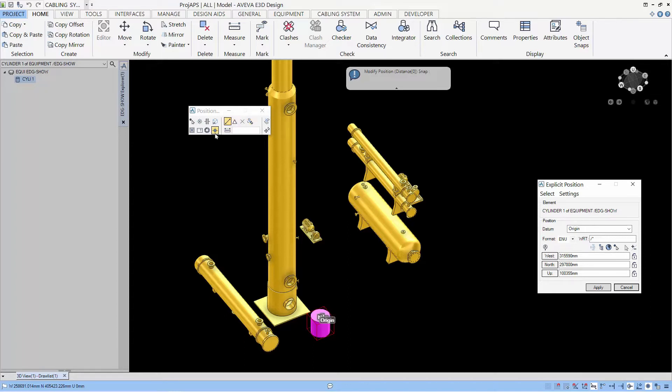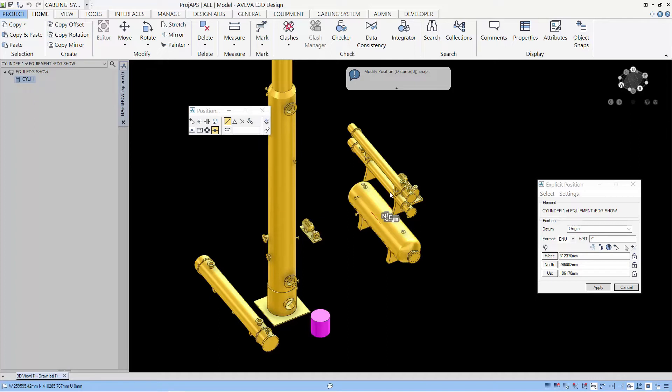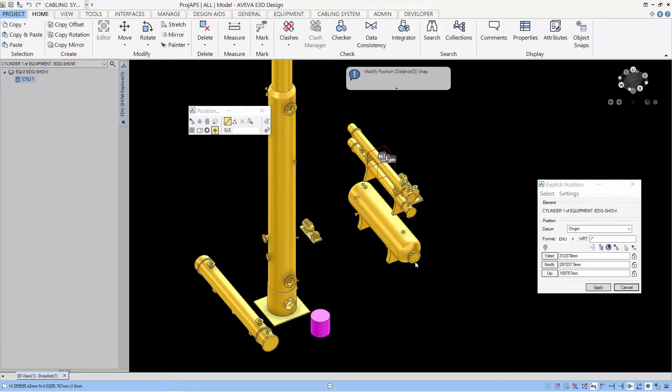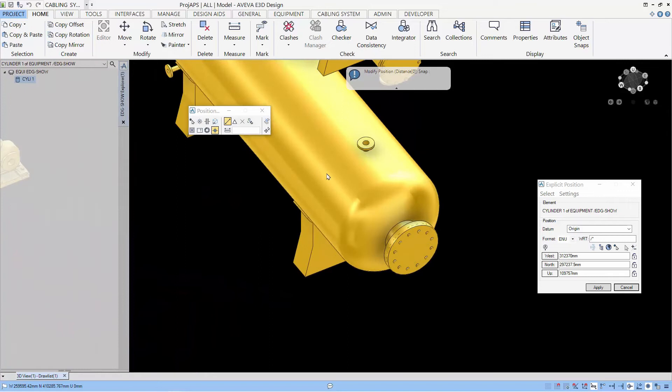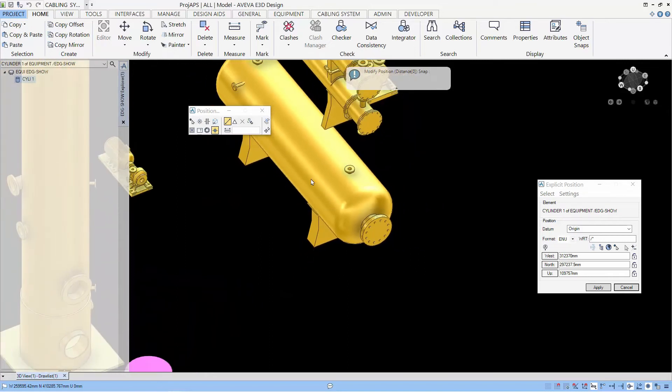With any and snap selected, when we select any primitive, the position derived will be the center of the primitive.